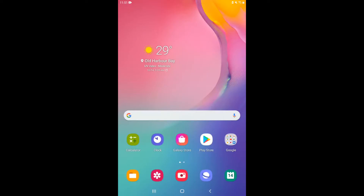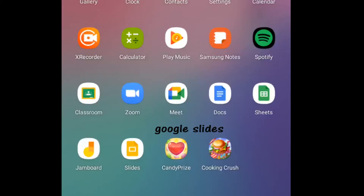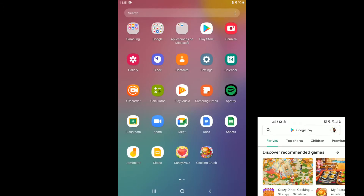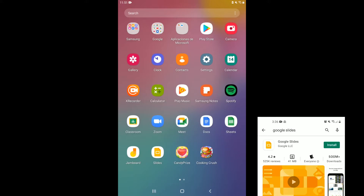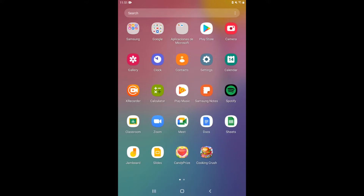Hey boys and girls, in today's video we are going to look at how we use a tablet to create a Google Slide. The first thing you must have is Google Slides downloaded to your device. If you don't have it, go to the Google Play Store and type in Google Slides and download it.